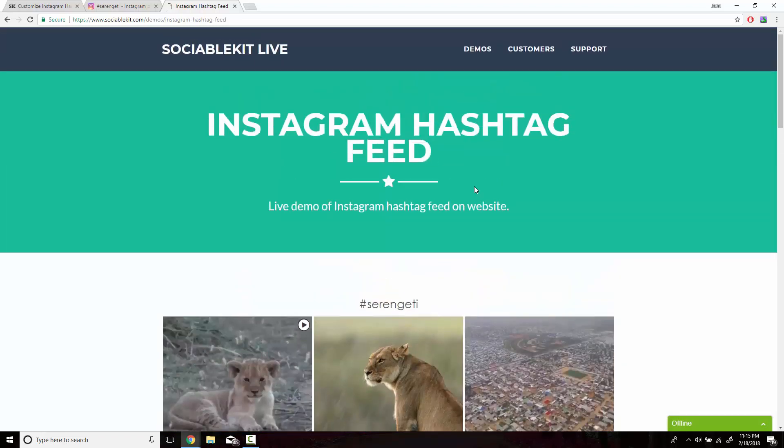Thank you very much for watching and also using SociableKit.com. I hope you learned how to embed Instagram hashtag feed onto your website.